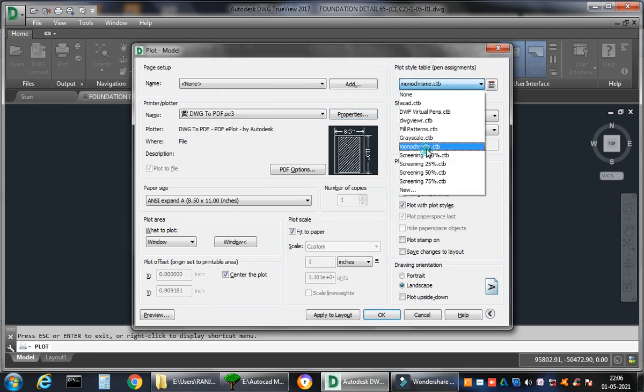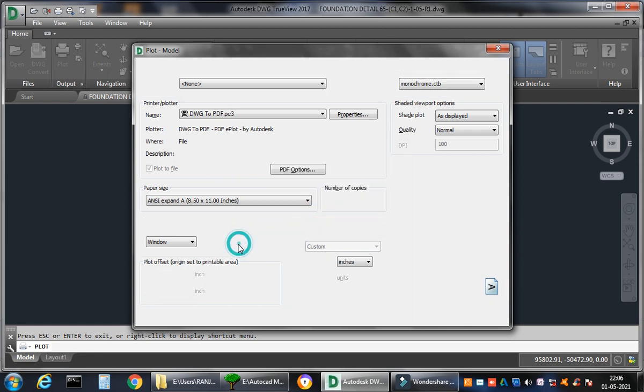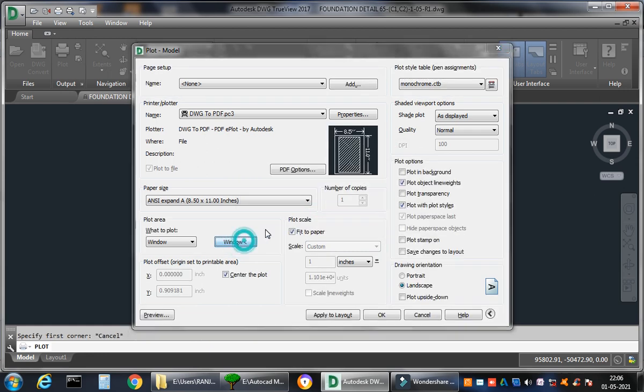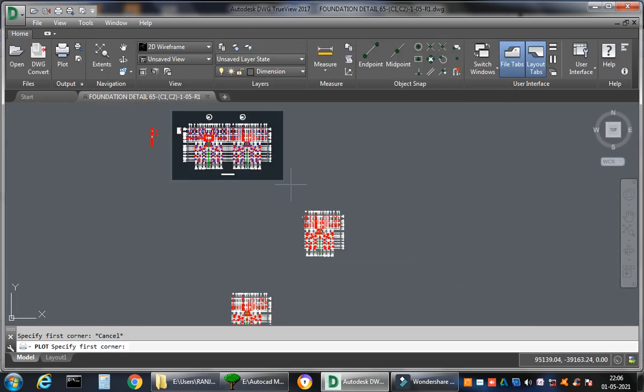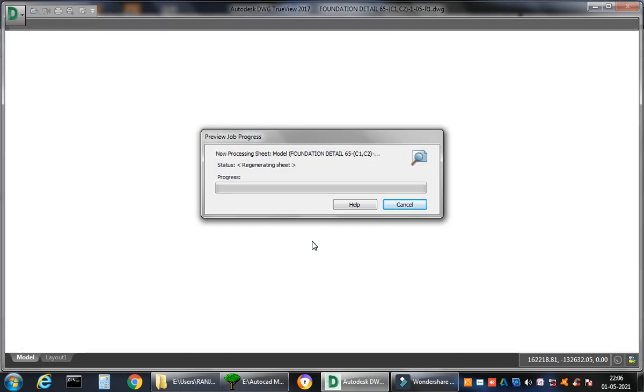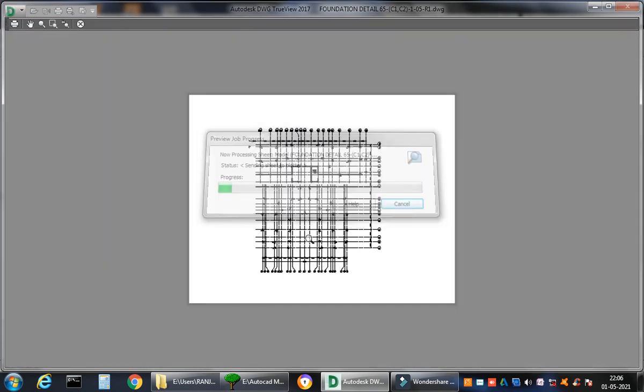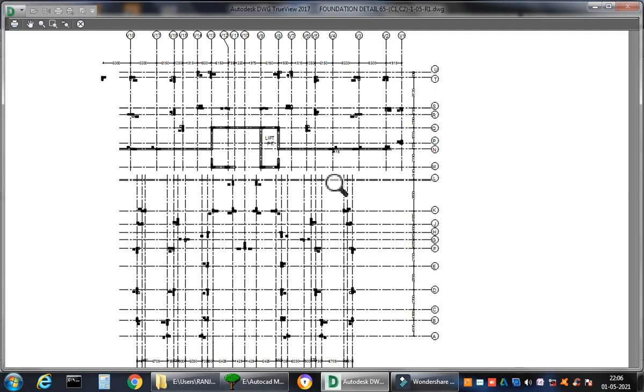And just select Window, and you will get the things done. See, again I select this one and see, I can see the preview as well. So I hope things are very clear to you.